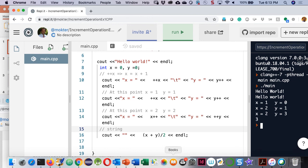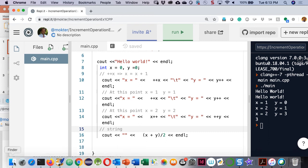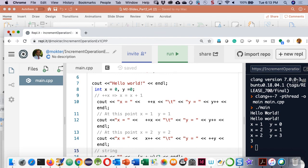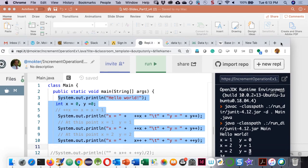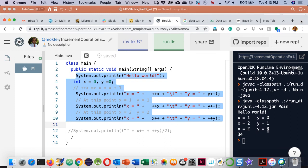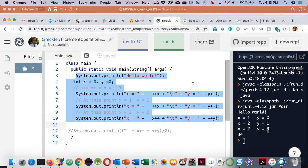In our next lecture we will discuss selection statements.